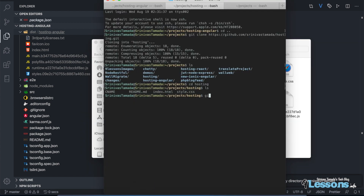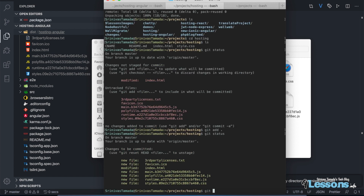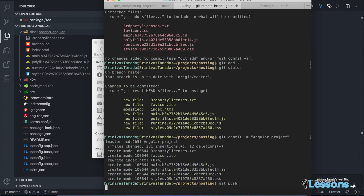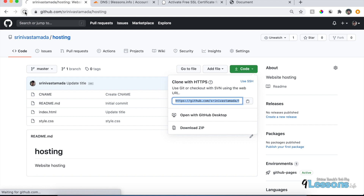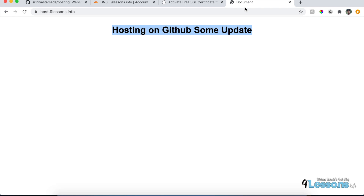Now let's push to GitHub. Run git status — you'll see all the new files. We replaced the index.html and we're adding everything with git add. Run git status again to confirm everything is green, then run git commit with a message like 'angular project'.